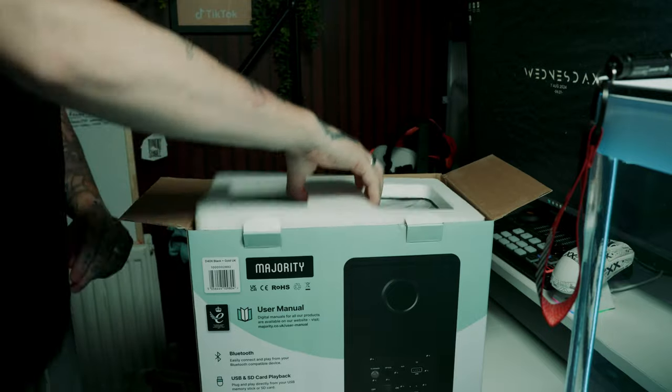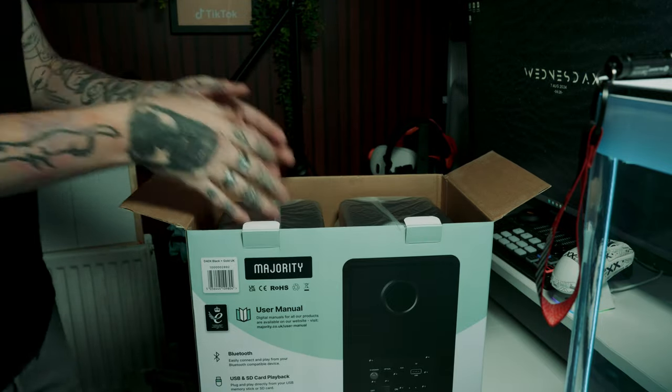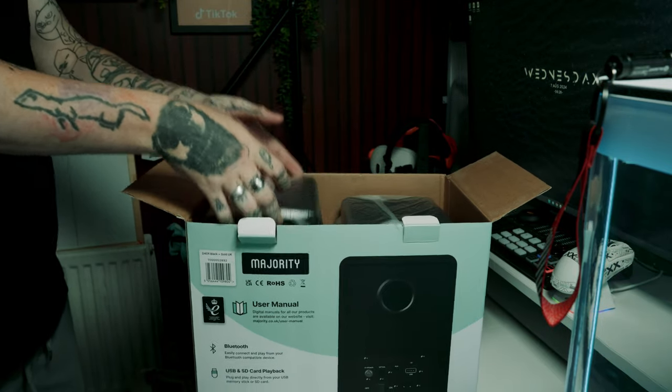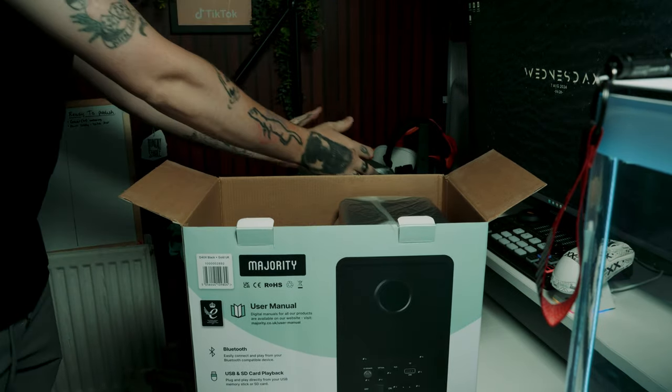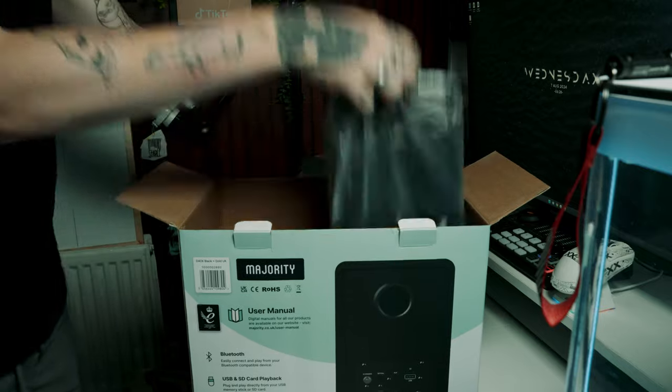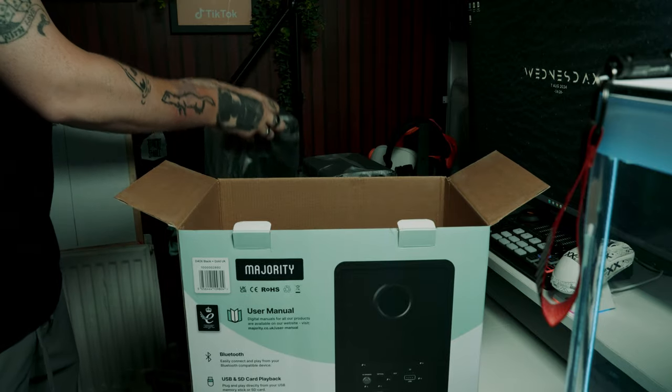So the speakers have been making some waves with the budget-friendly price and premium features, but do they live up to the hype? Well let's find out.